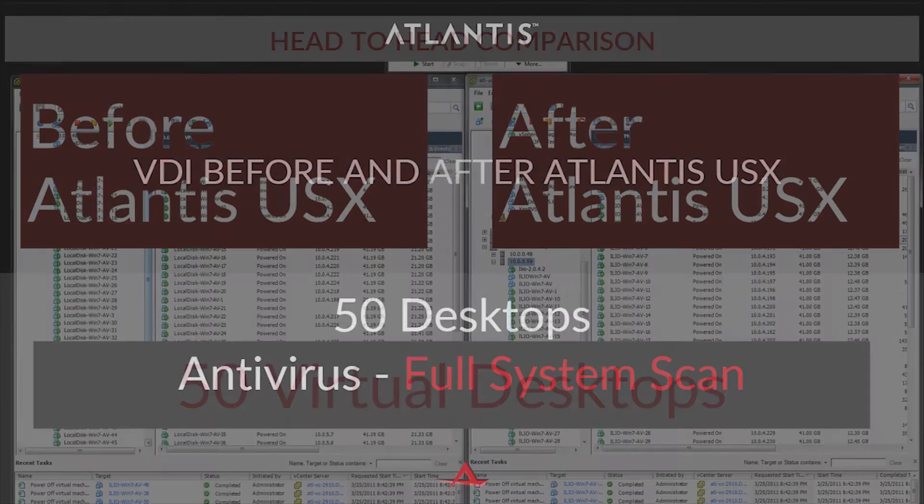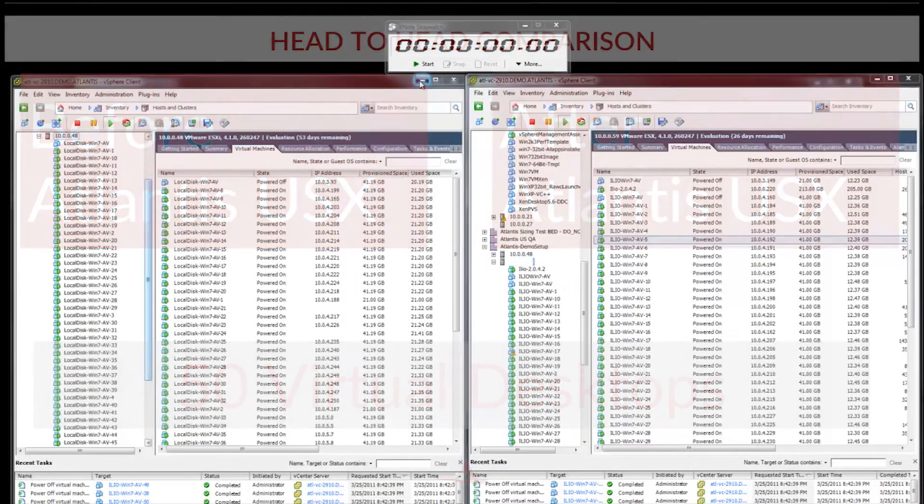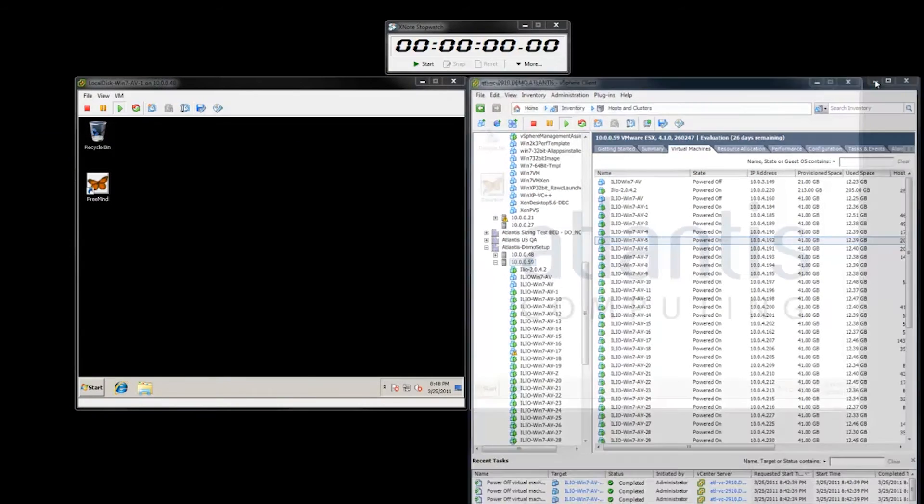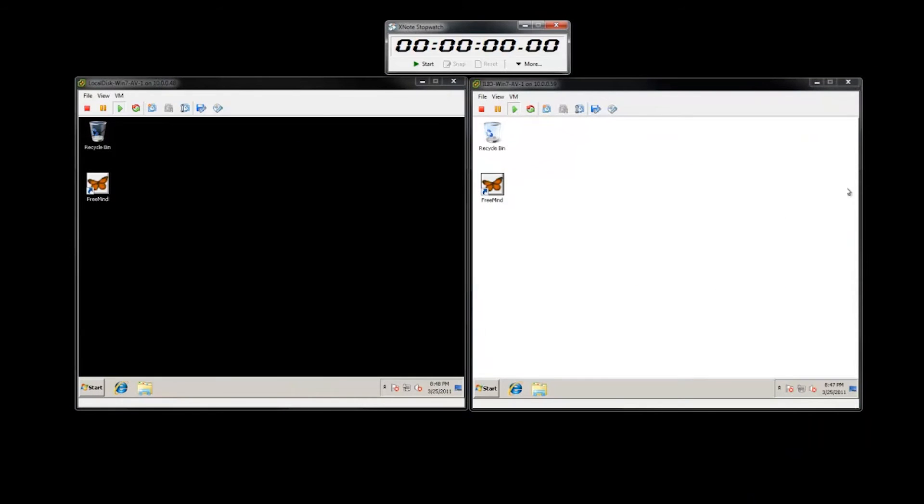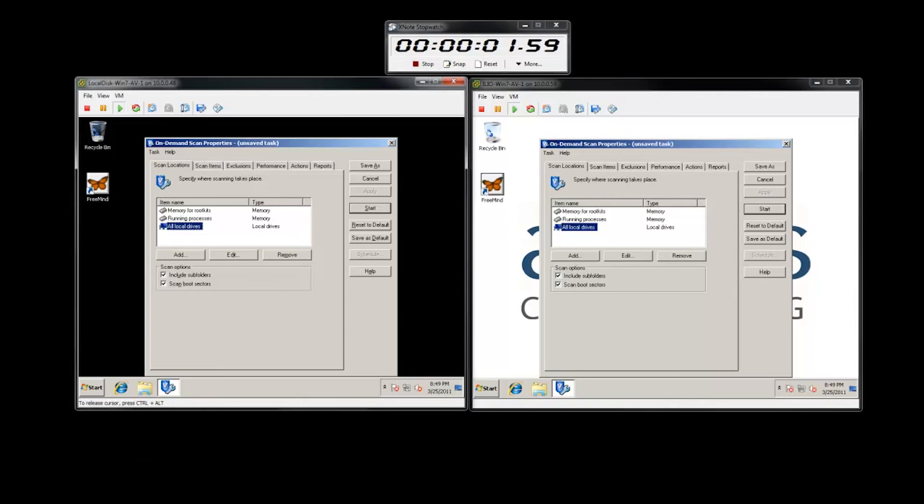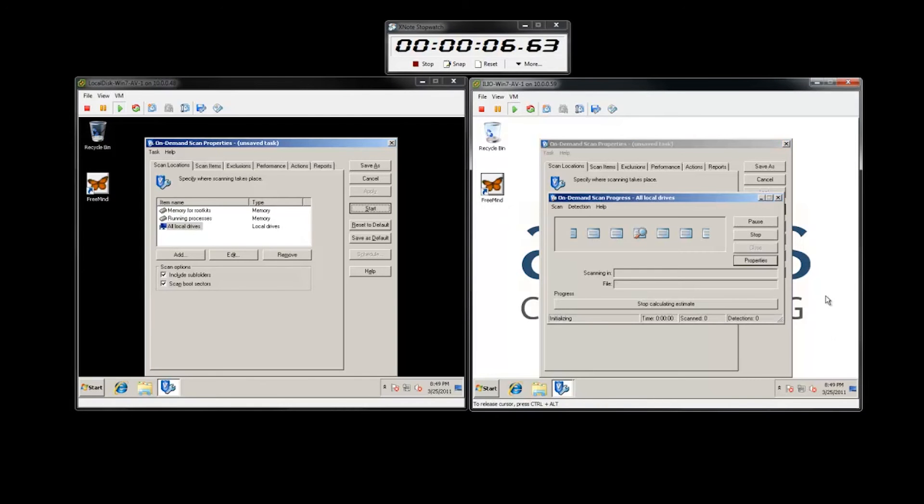This next test will compare identical environments before and after Atlantis USX running McAfee VSC antivirus to perform a complete system scan. This test is performed on a single desktop while all 50 desktops are active in the environment.